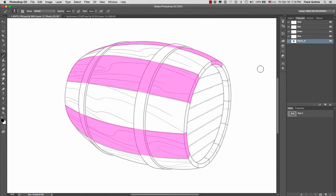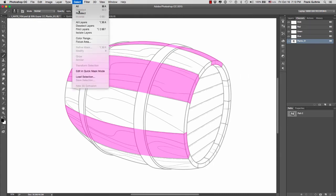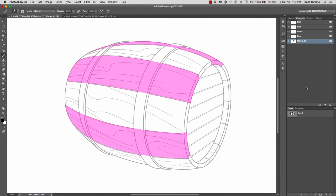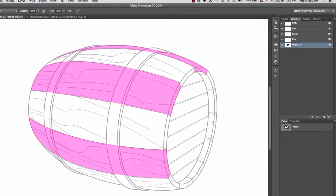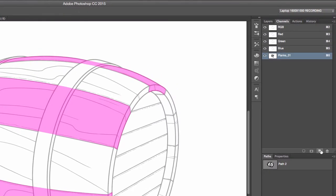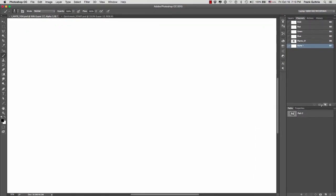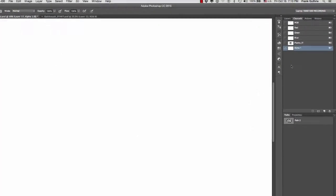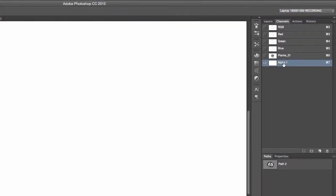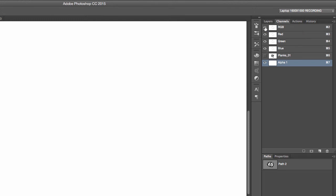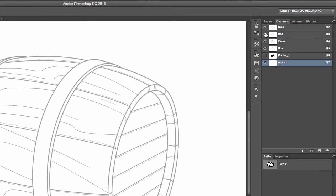Now a cool trick is that once you deselect by going to select deselect, I can create a new alpha. You'll notice that everything turns white because the alpha now is the only thing selected and the only channel we can see. I'm going to turn on RGB and the visibility of our planks 01.